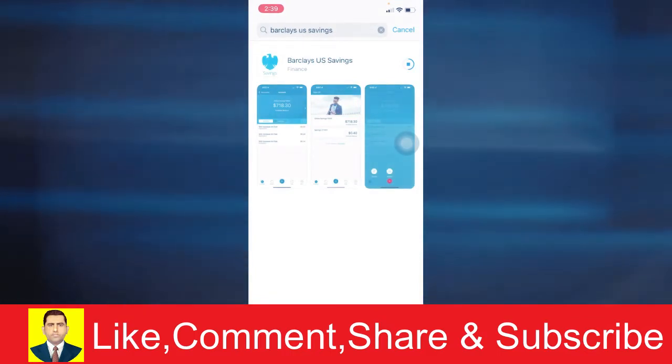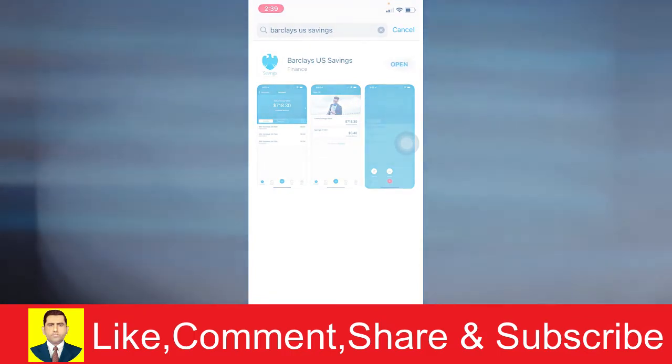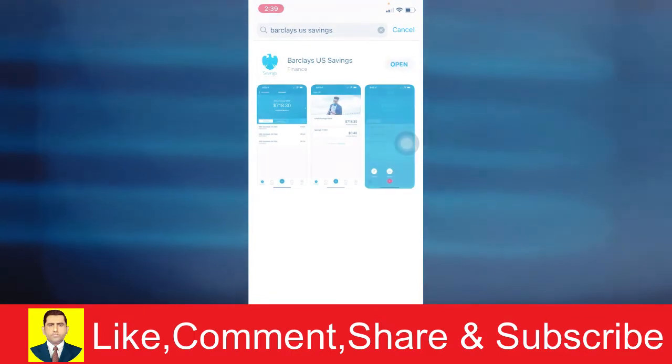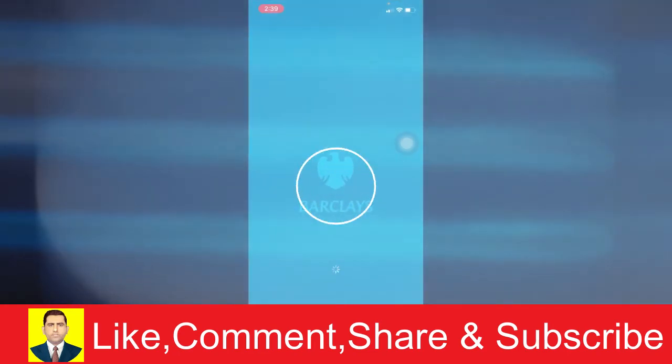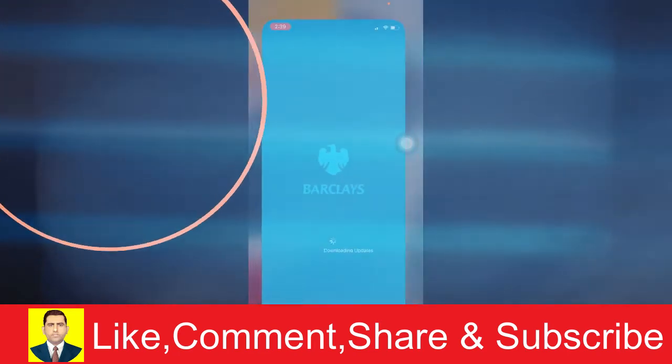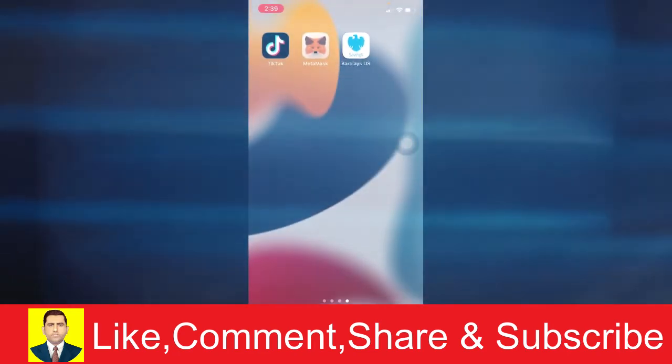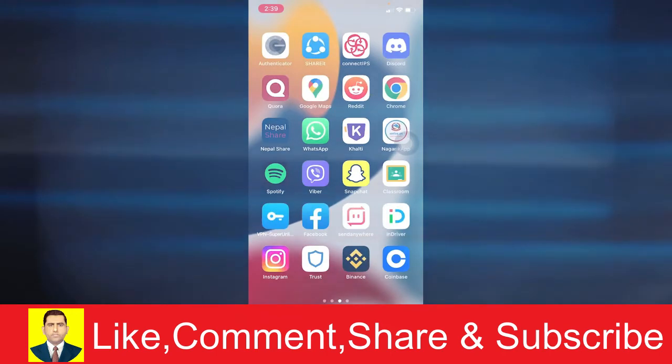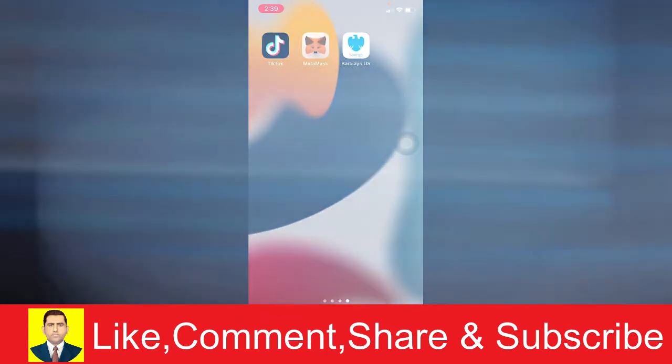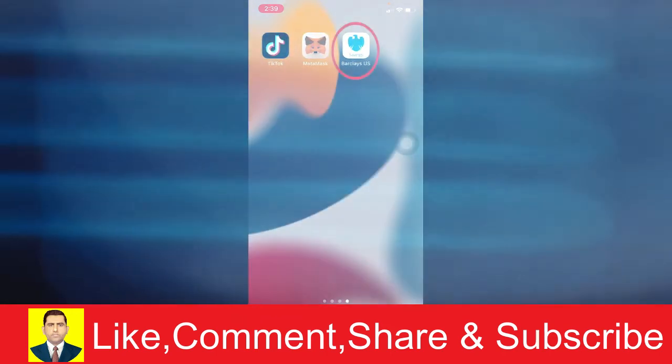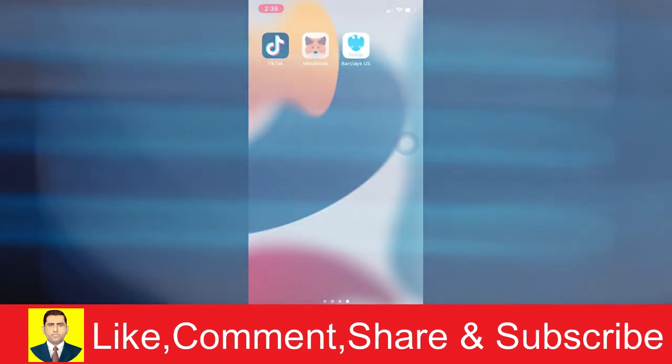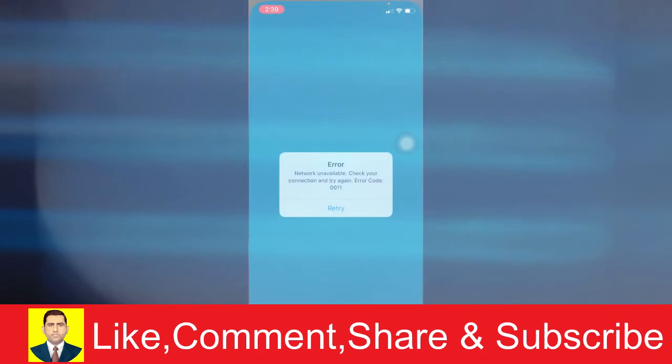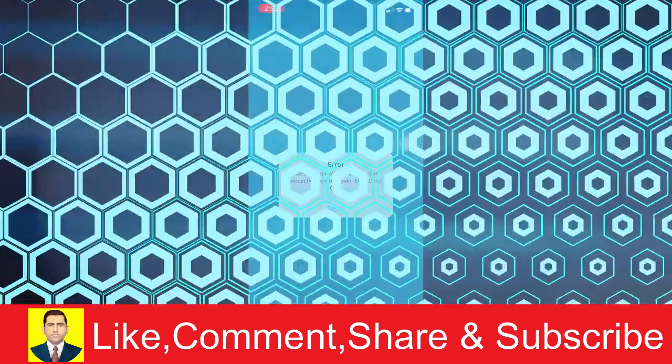After it completes downloading and the installation process, there's gonna be an open button. You can click on the open button to open it on your phone, or you can go back to your home screen and scroll until you see the Barclays logo. You see it, you click on it to open it.